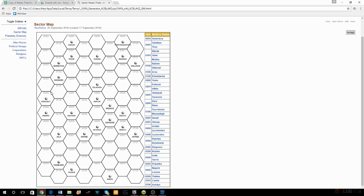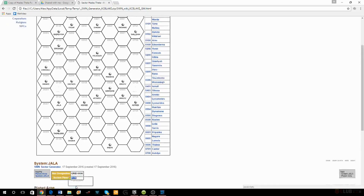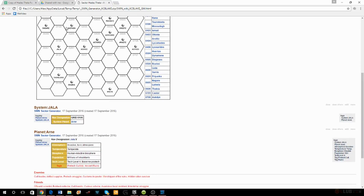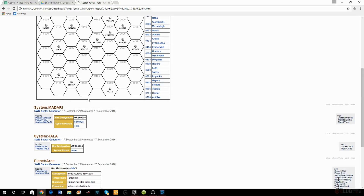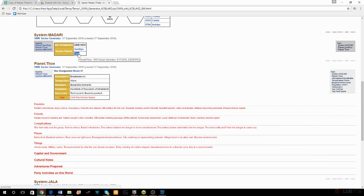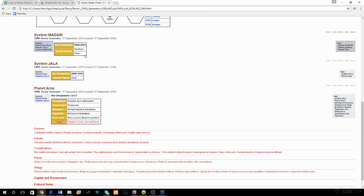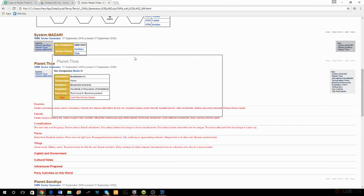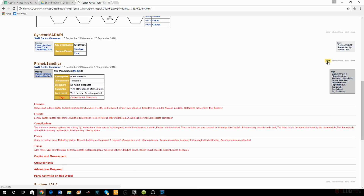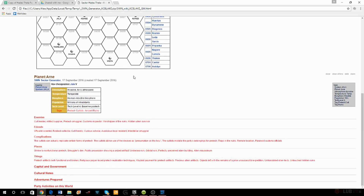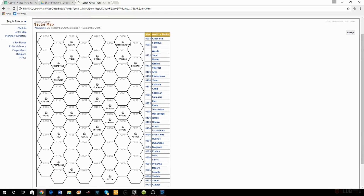The next faction on the list is the Syncretic Protestant Pagans. Two hexes to the left of Adoni is Jala, which has millions of inhabitants, pre-tech cultists, and ancient ruins. Just north of that there's an outpost world with a theocracy. I've got a theocracy in an outpost world and another world with a cult and ancient ruins — maybe that outpost belongs to these cultists.